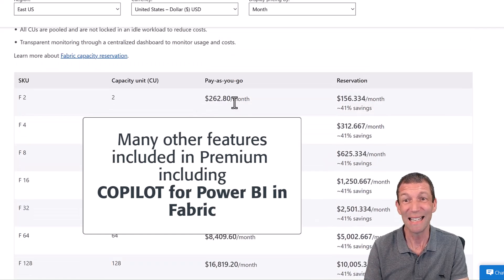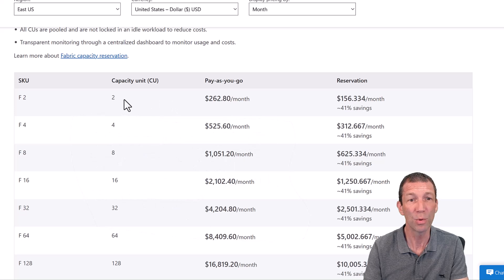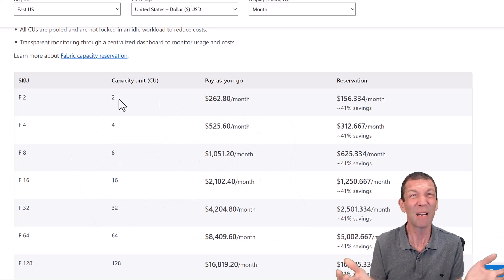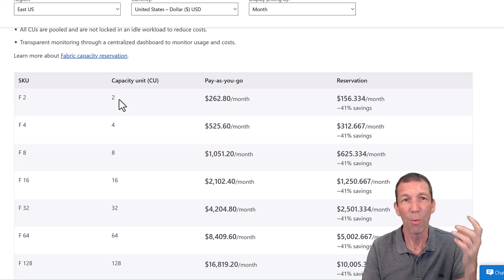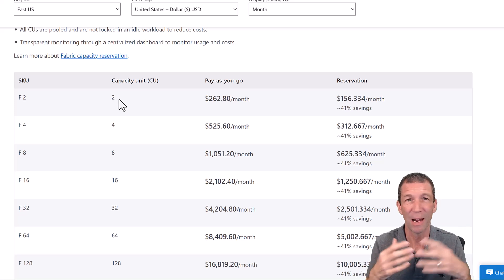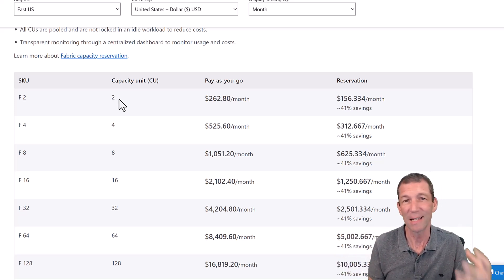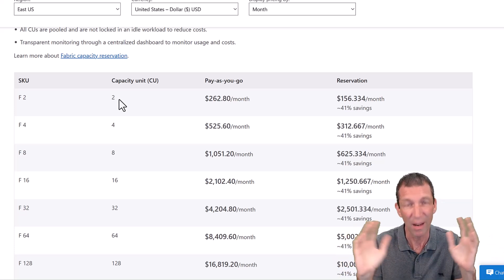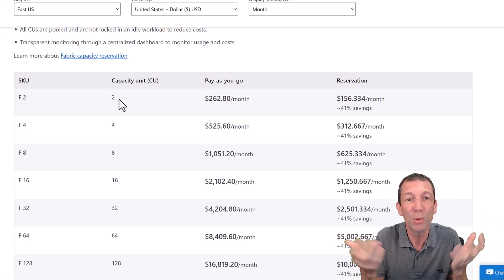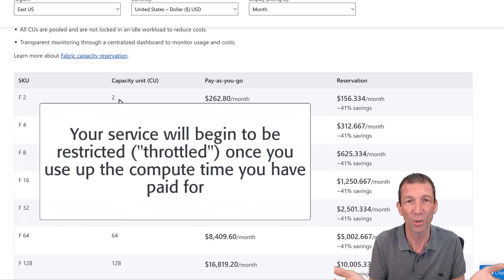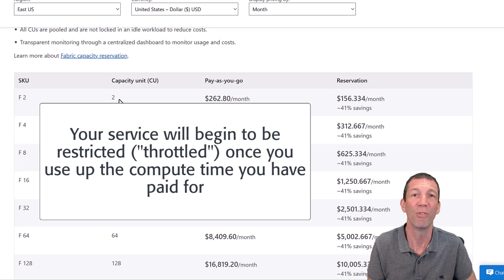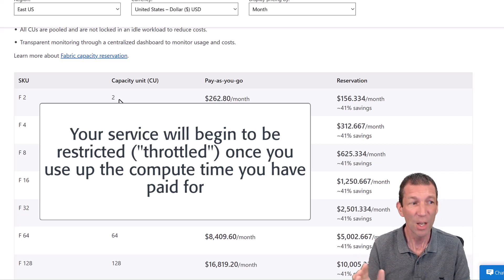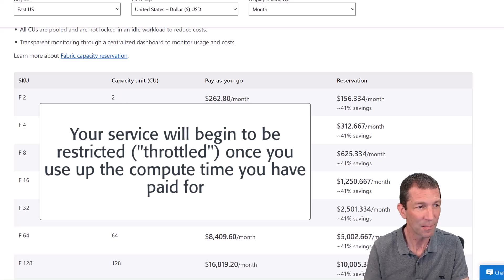So how much do you need? How many compute capacity units do you need? It's a bit of an unknown. You've got to really try things out. The more things you do, the more data flows you run, the more Power BI reports that are rendered, the more data warehouses or lake houses or Python scripts you run, it's using computing seconds. And the more of that you use up, the more the cost is going to be. So again, potentially more videos on those topics in the future. So that's the general pricing element to it.